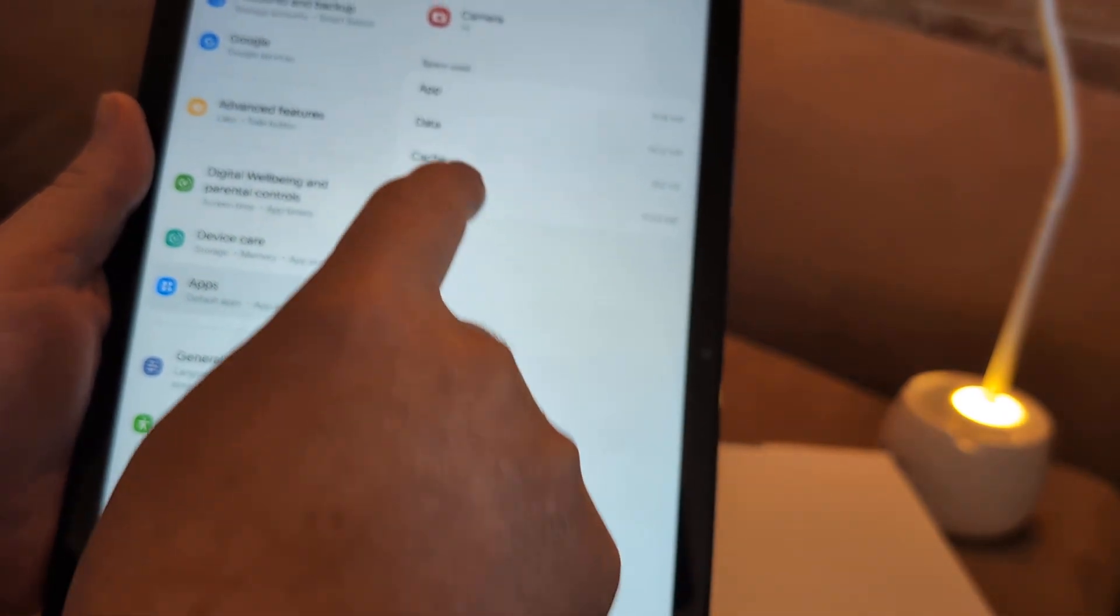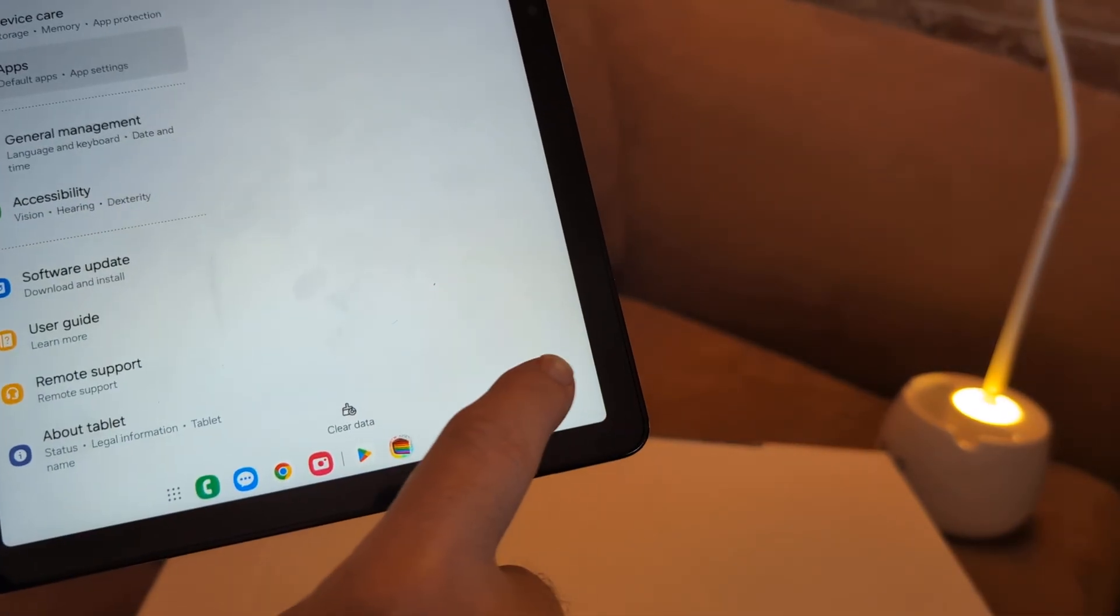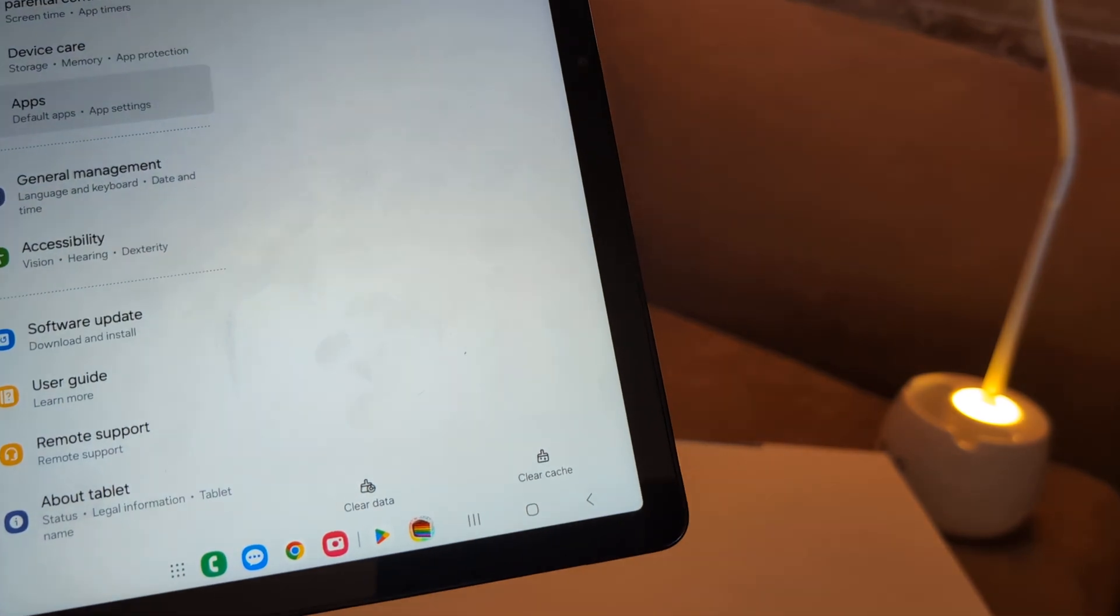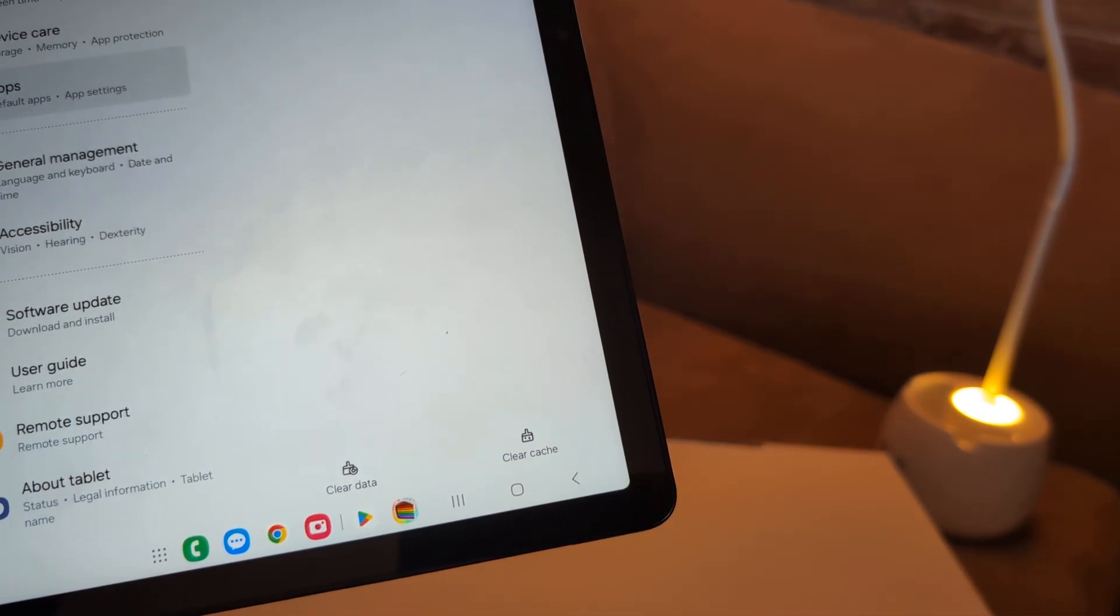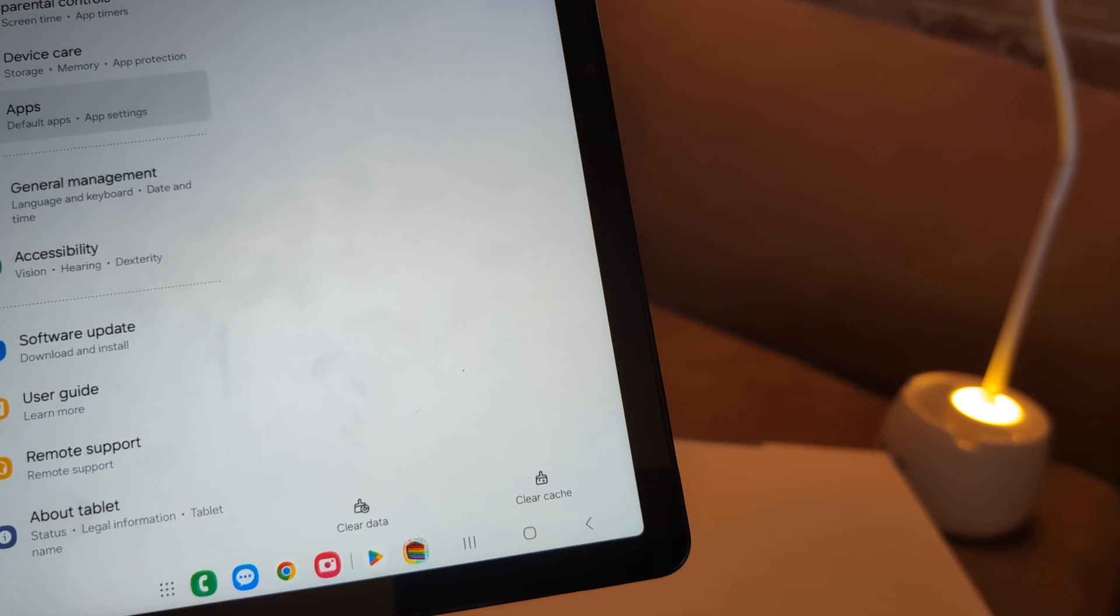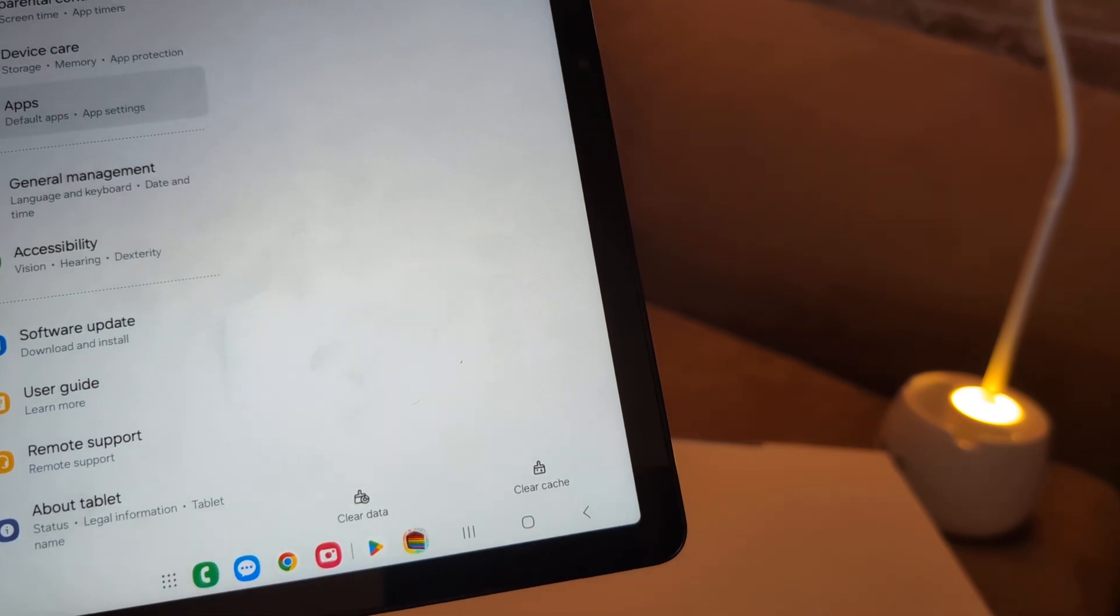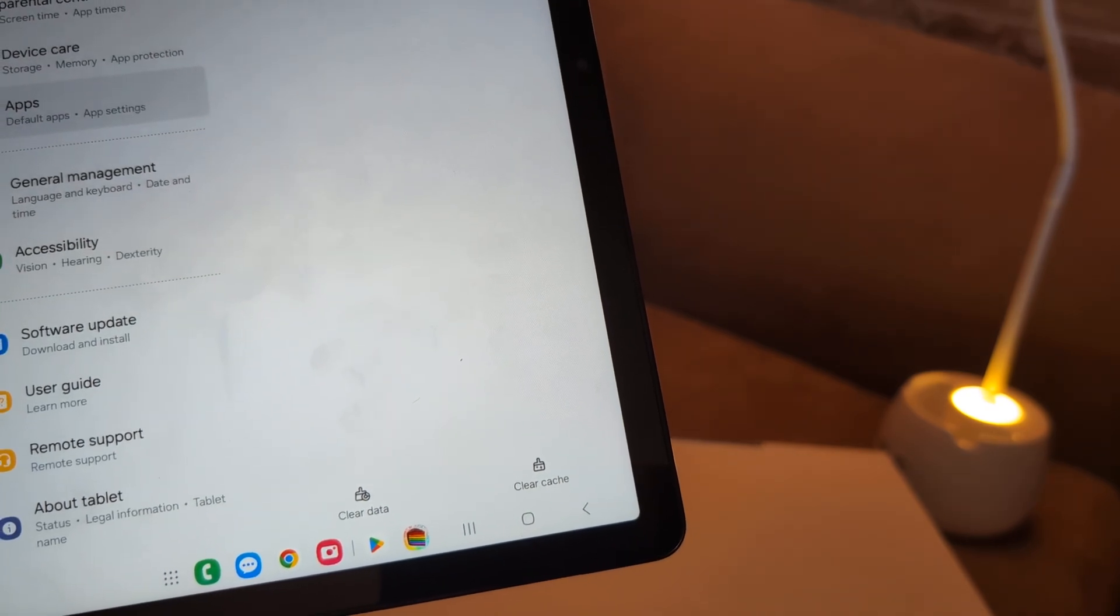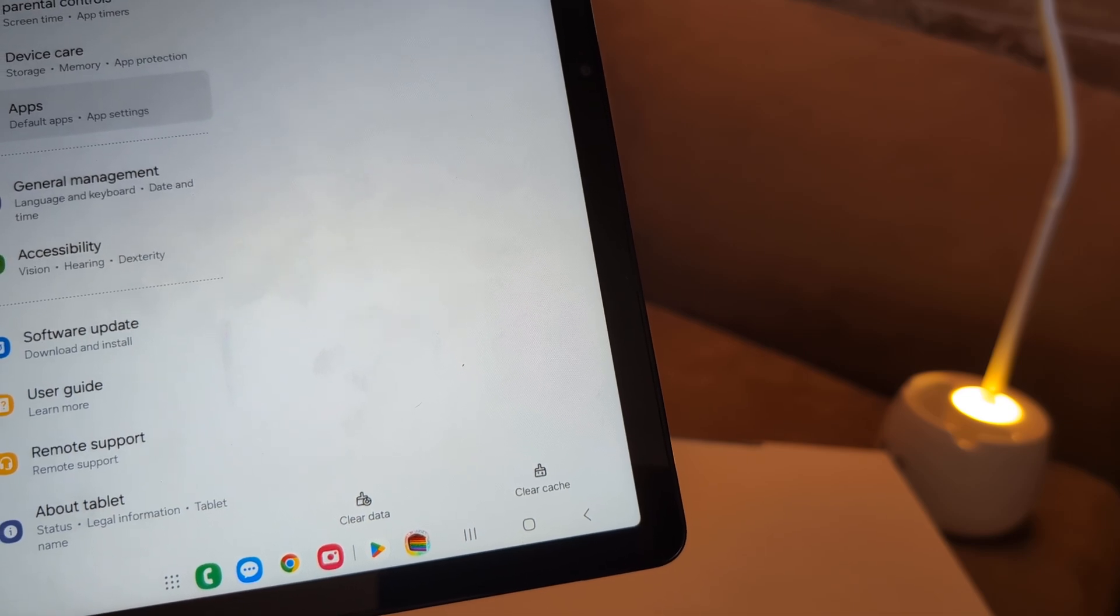Cache. Clear cache is down here. Click clear cache. That's like the beginning of the memory, like short term memory on a computer or tablet. Clear cache. And then see if that will work.